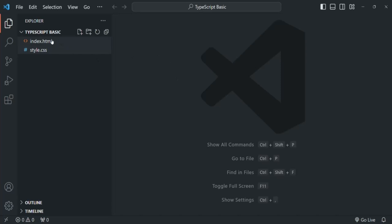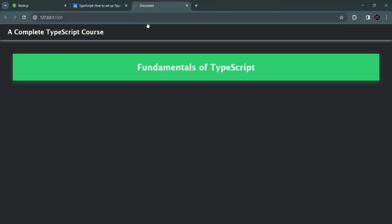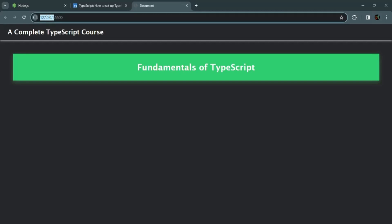I already have index.html and style.css. Let's run this project using Live Server via the command palette. It is going to open the project in a live development server running on the localhost IP address and a port number.